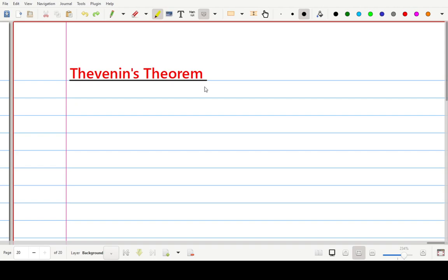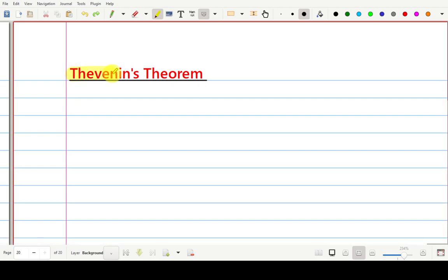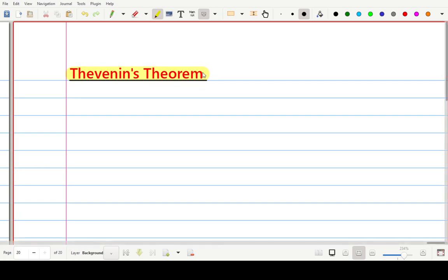Hello friends and welcome back. Our today's topic is Thevenin's theorem. We are discussing various theorems for circuit analysis and this is one of the most commonly used theorems for circuit analysis.